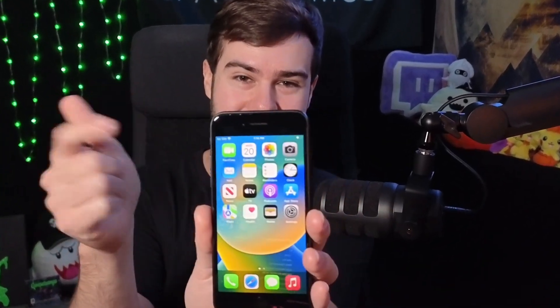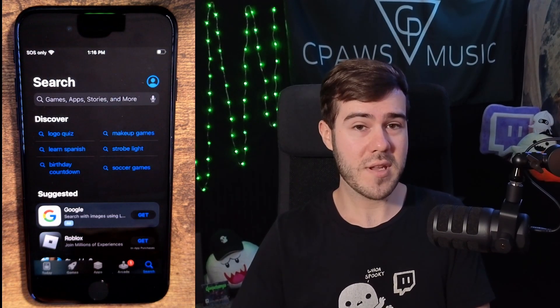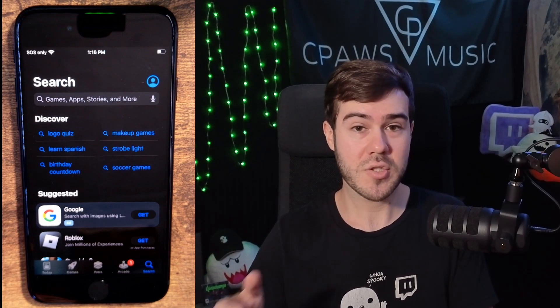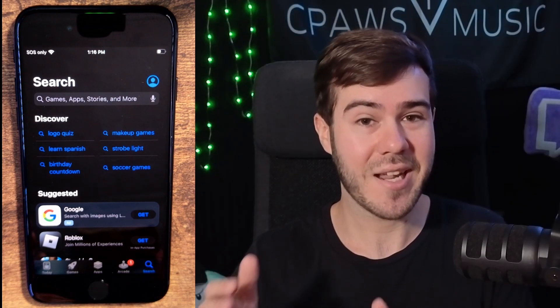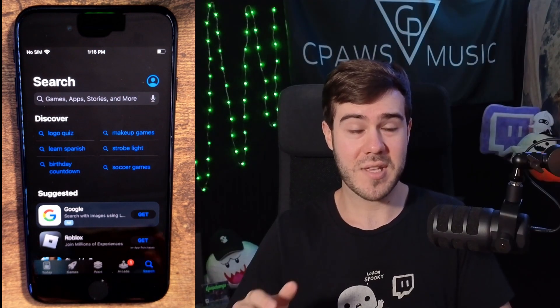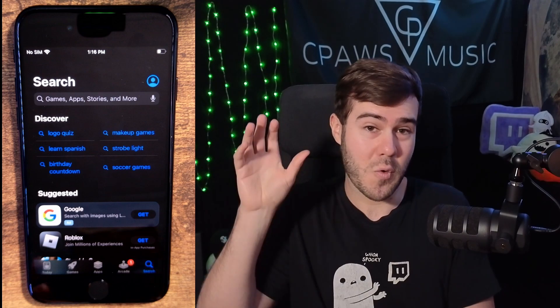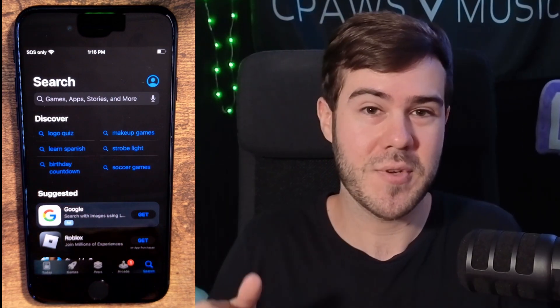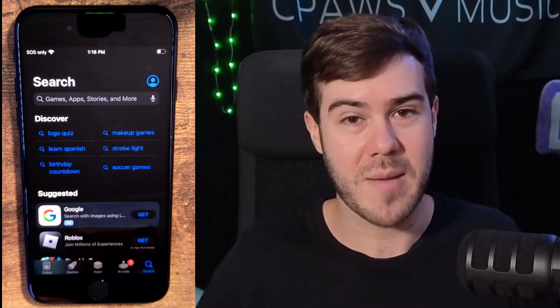Let me show you how to stream to Twitch using your iPhone or iOS device. The first thing we want to do is navigate over to the App Store. You can stream directly to Twitch through the Twitch app, but it's honestly kind of garbage because you'll either be able to stream yourself or you can stream just your game, so there's really not that great of options there.